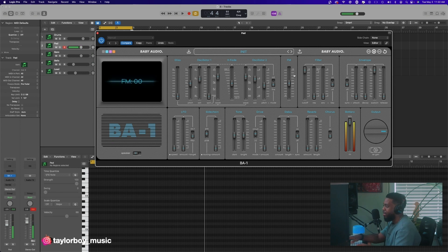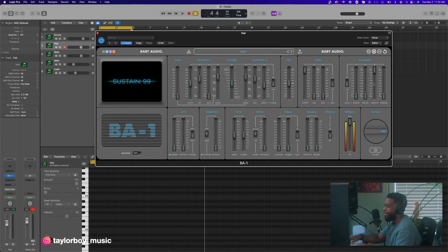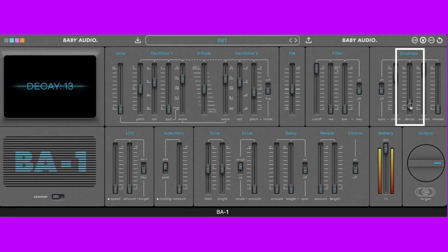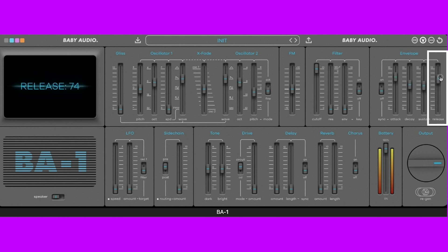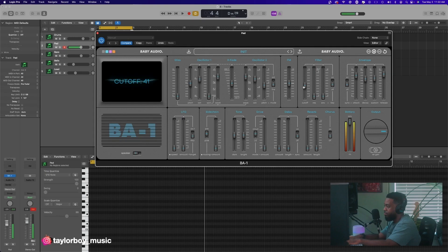I'm gonna skip over FM and the filter and let's go to the envelope right now. Let's create a pad sound — with the pad you're gonna want a slower attack, turn that decay up just a little bit, bring down that sustain, and turn up that release. Let's do the cutoff fader, bring it down a little bit, and let's see what we get — yeah, there we go.